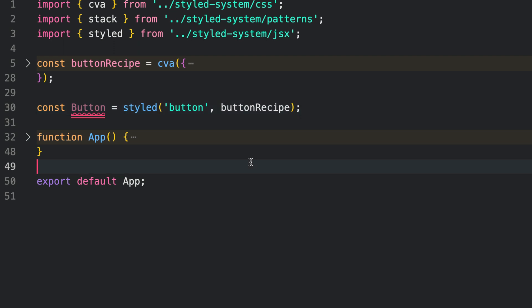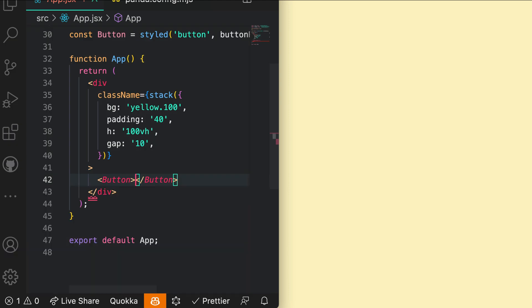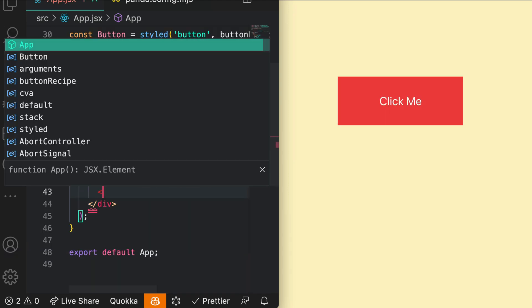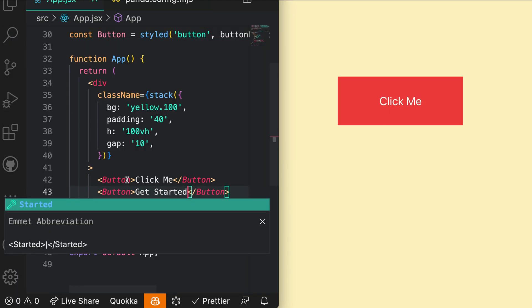Now, you've created your button component that you can use anywhere in your application.